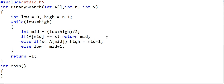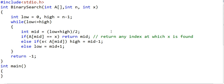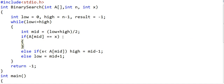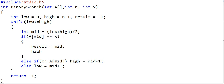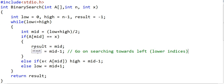The problem with this implementation is that as soon as we find any occurrence of x, we return — so there is no guarantee of finding the first or last index if there are duplicates. To fix this, we add a result variable initialized to minus one. When we find x, instead of returning immediately, we update result and continue searching. To find the first occurrence, we adjust high to mid minus one to keep searching towards lower indices. When we exit the loop, we return result — which is minus one if x was never found.